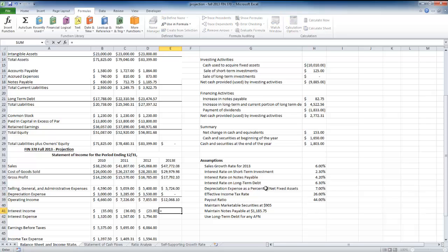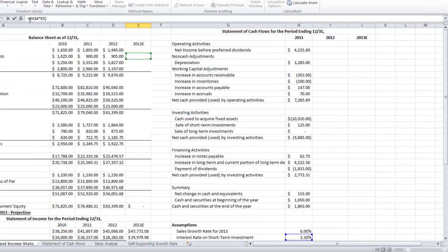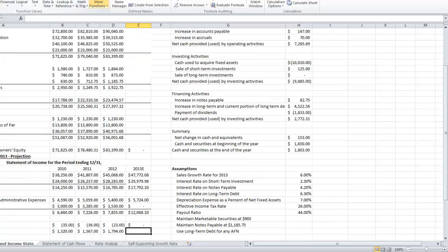My interest income is set as negative here because it's in an expense category, so when we deduct these amounts from operating income we want this to be negative so it actually adds to operating income. My interest income is equal to my interest rate on short-term investments, made negative. It's nothing for now because we haven't put that in the balance sheet yet, but it'll show up when we do.